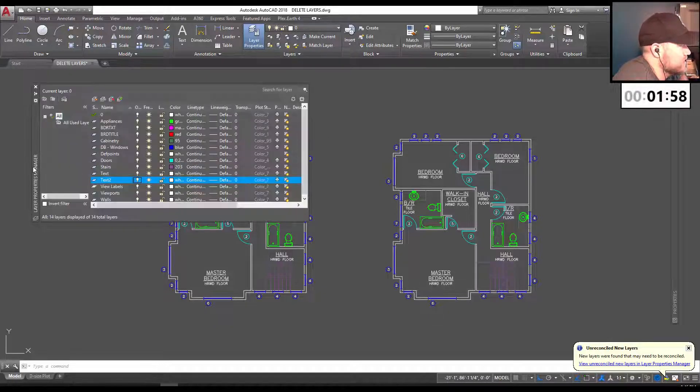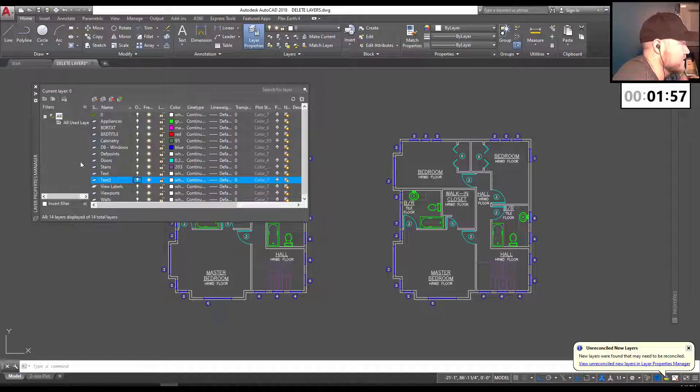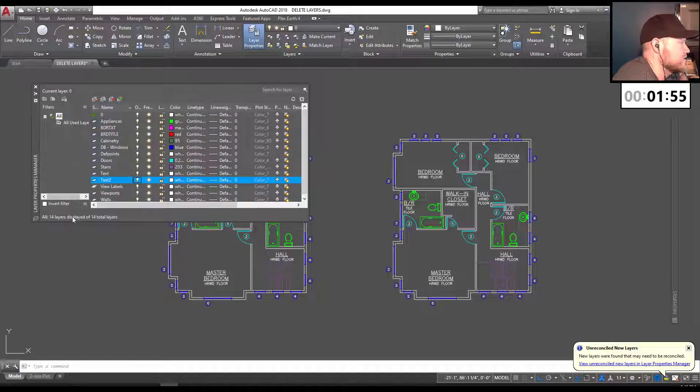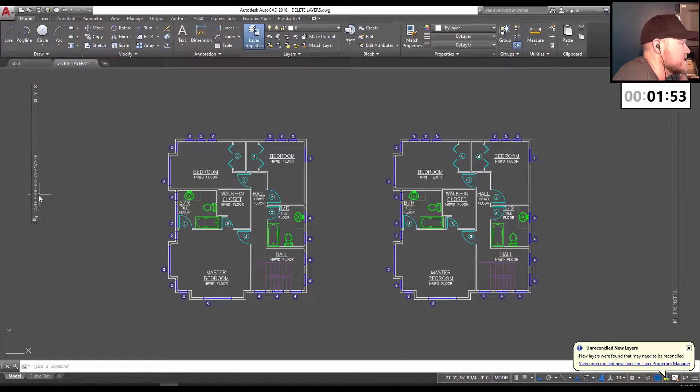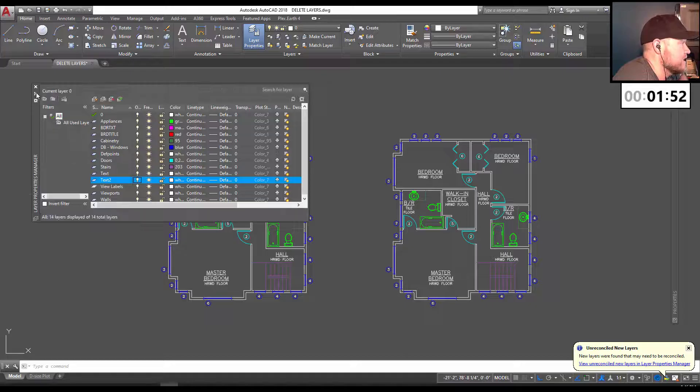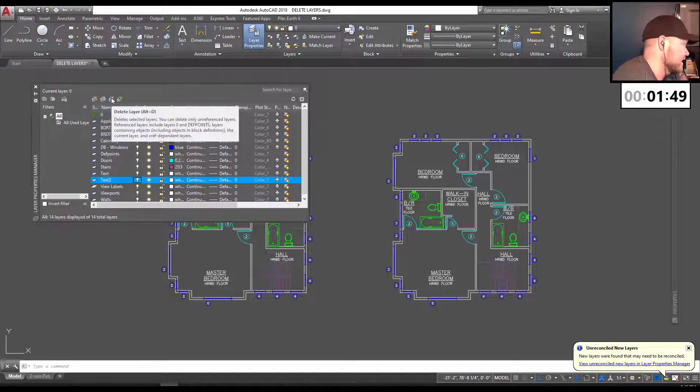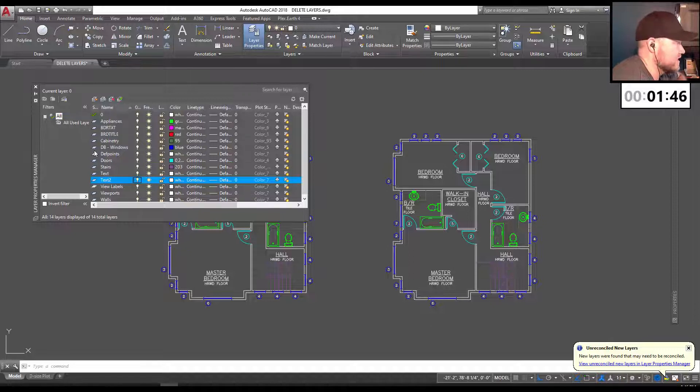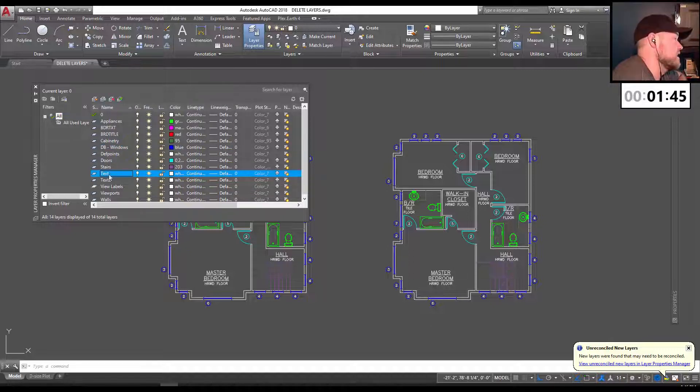Typically when you want to delete a layer, you can do so going into your layer properties manager and simply clicking on the red X here to delete a layer. You can also use Alt D when you've selected the layer.